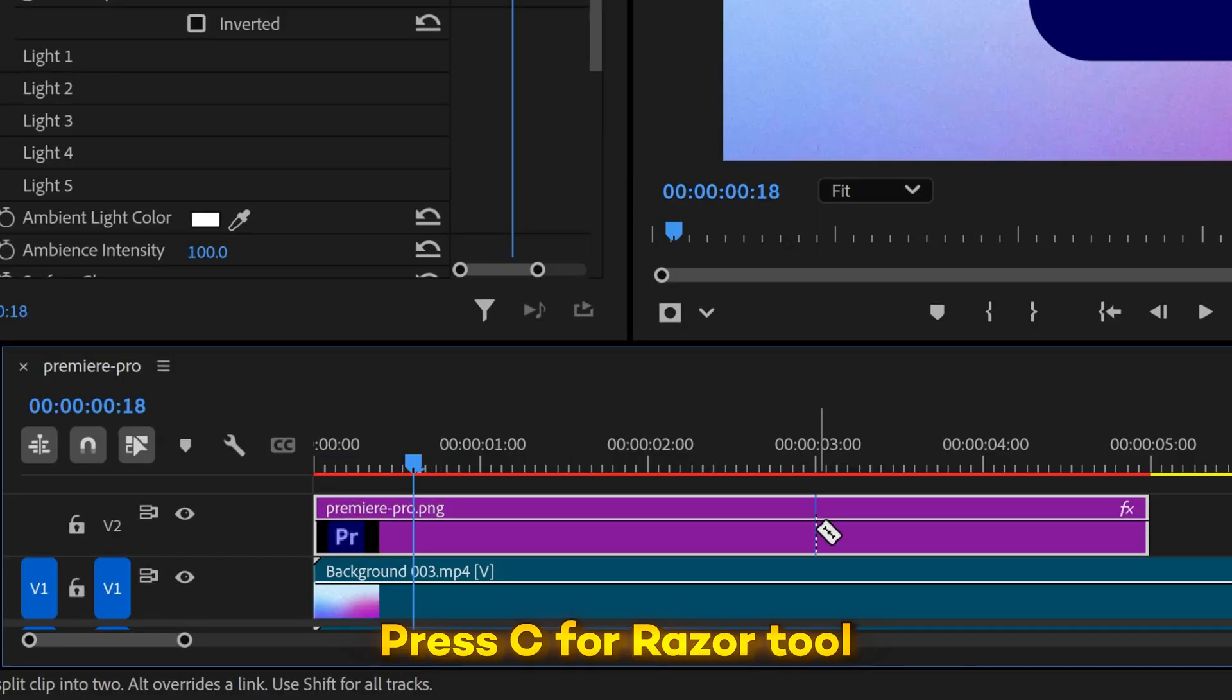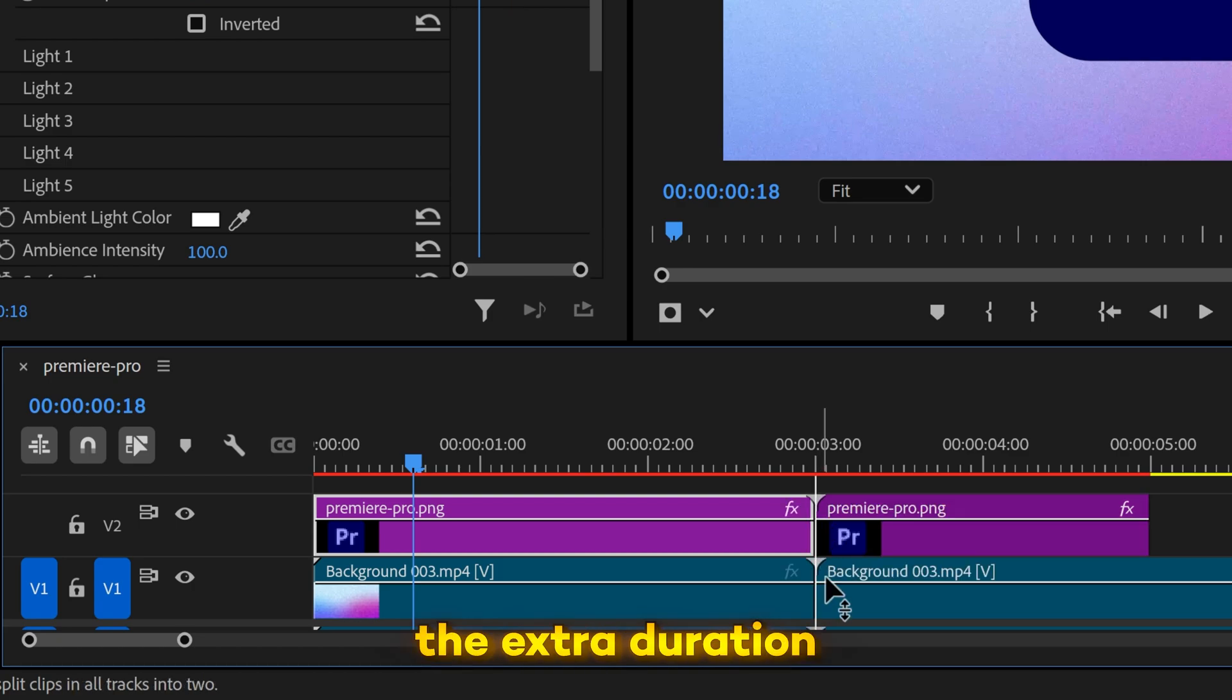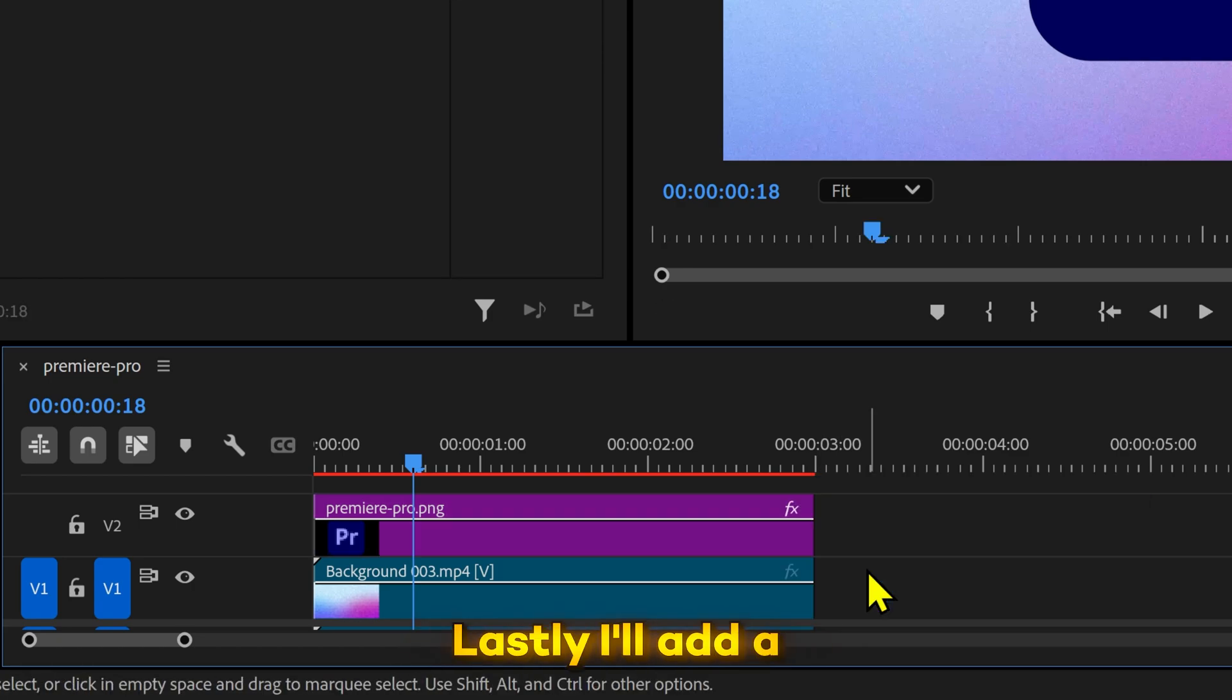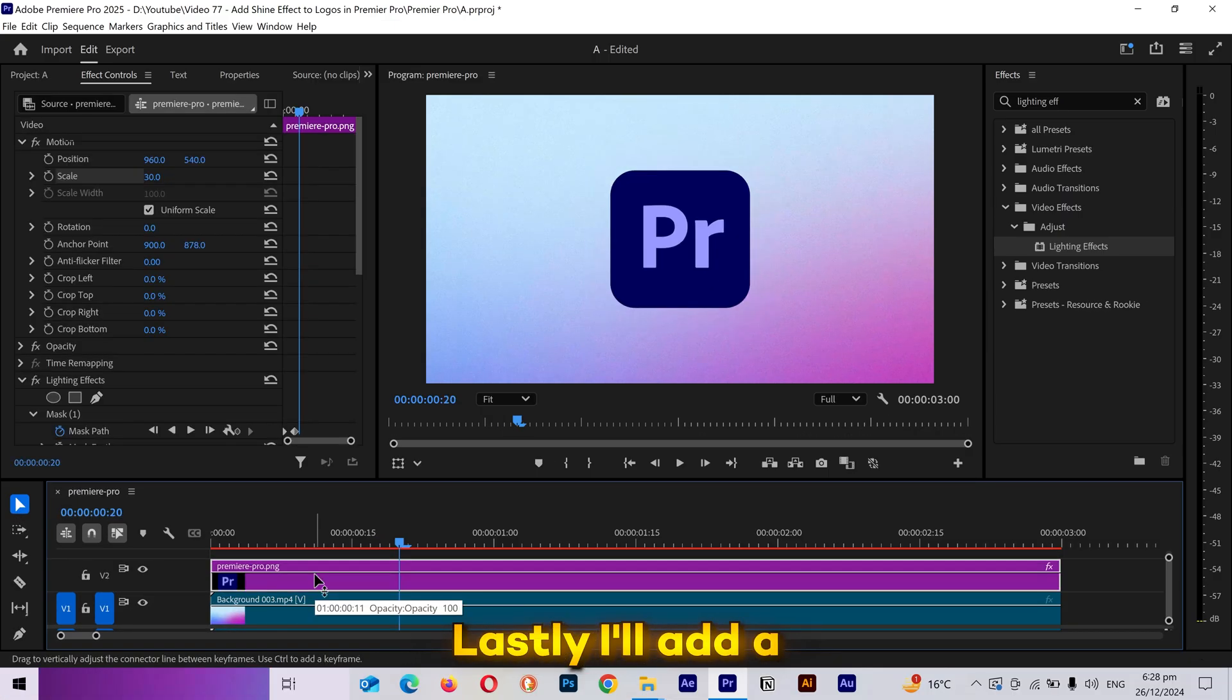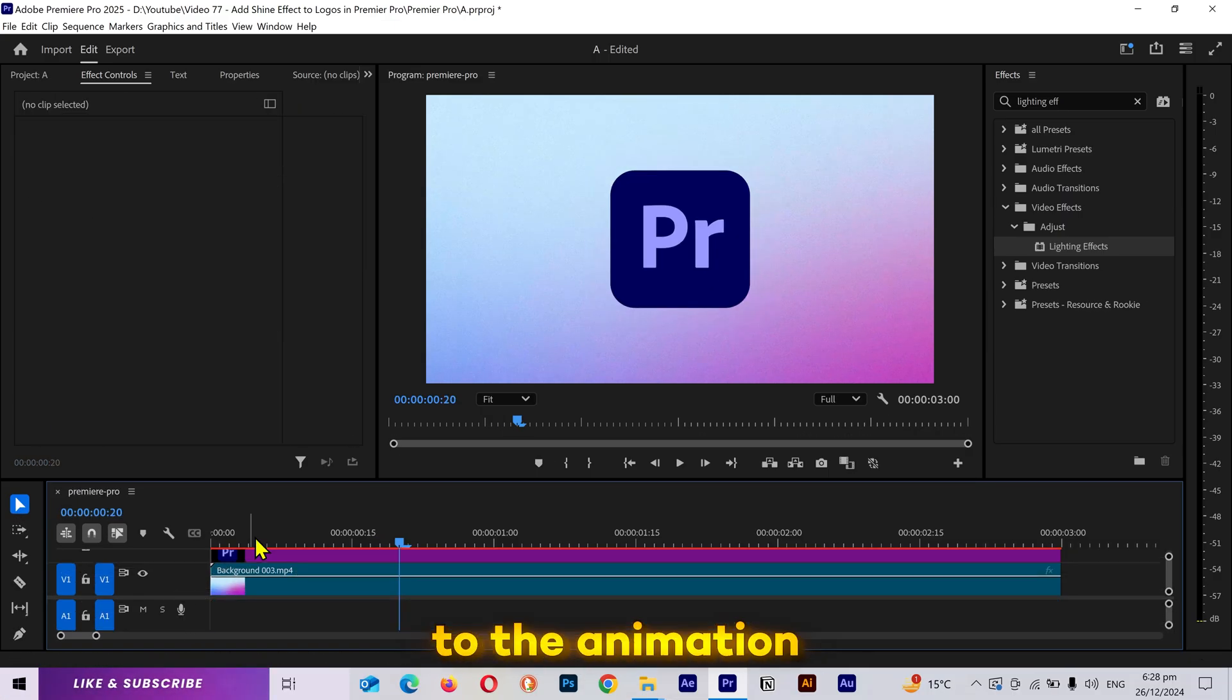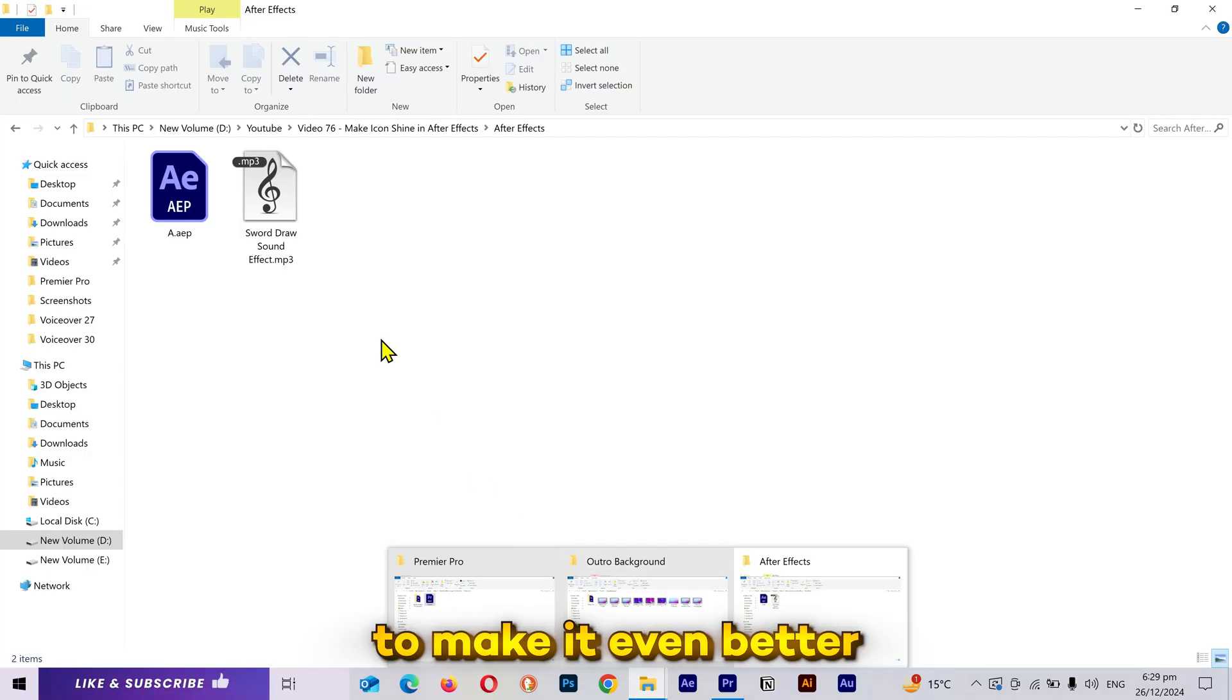Press C for Razor tool. I'll delete the extra duration. Lastly, I'll add a sound effect to the animation to make it even better.